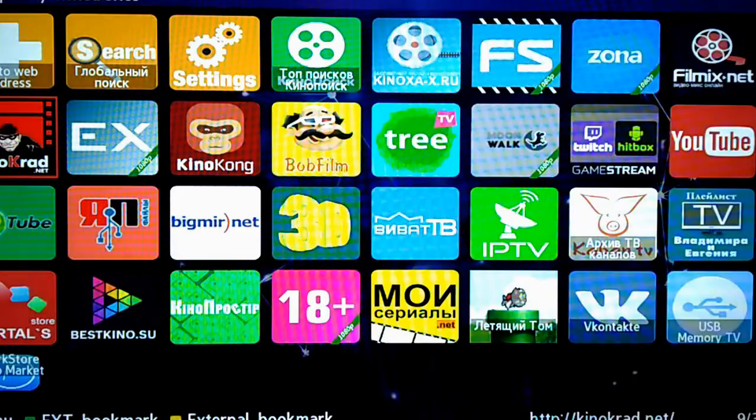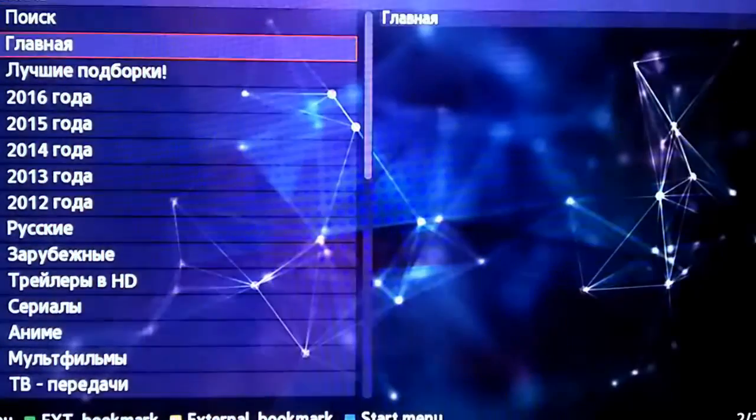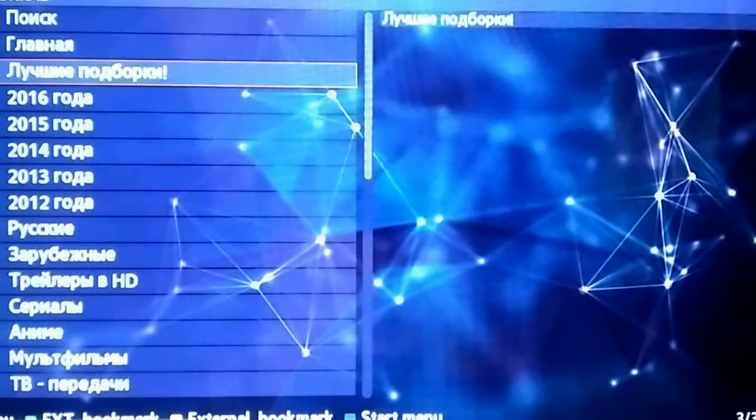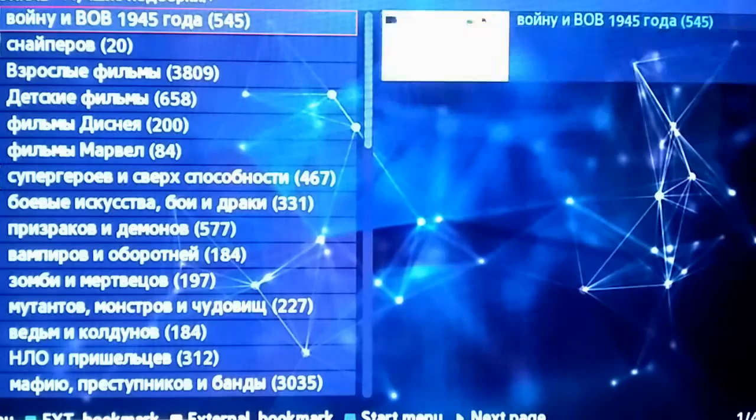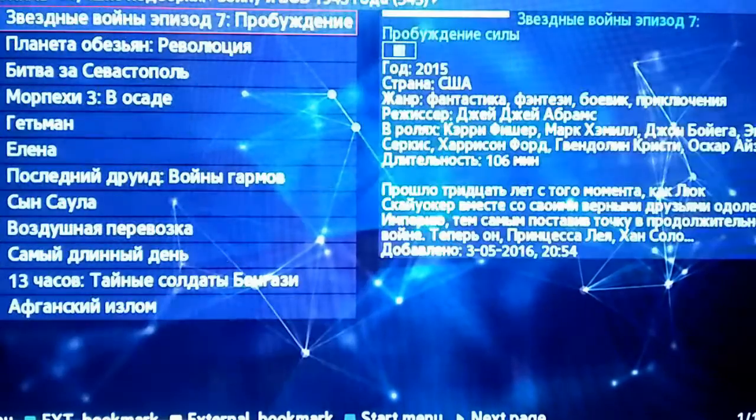You will find other interesting sections with films included, but with a problem that they are in Russian or with subtitles in such language.